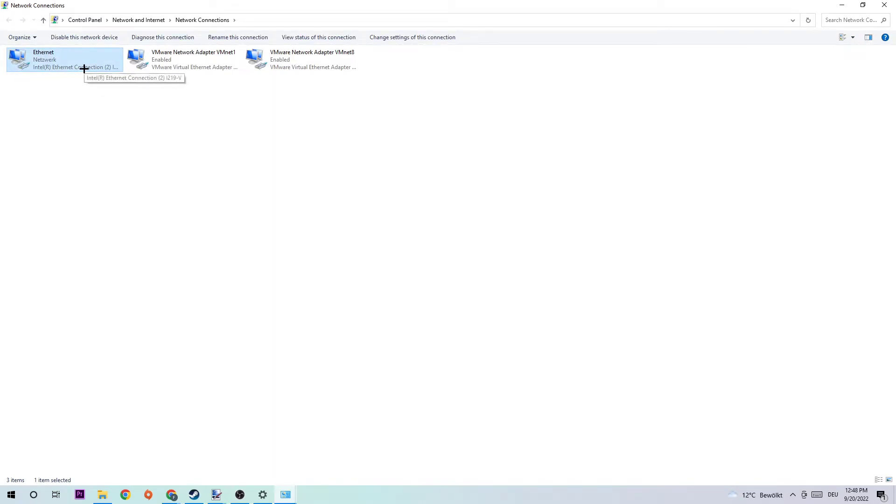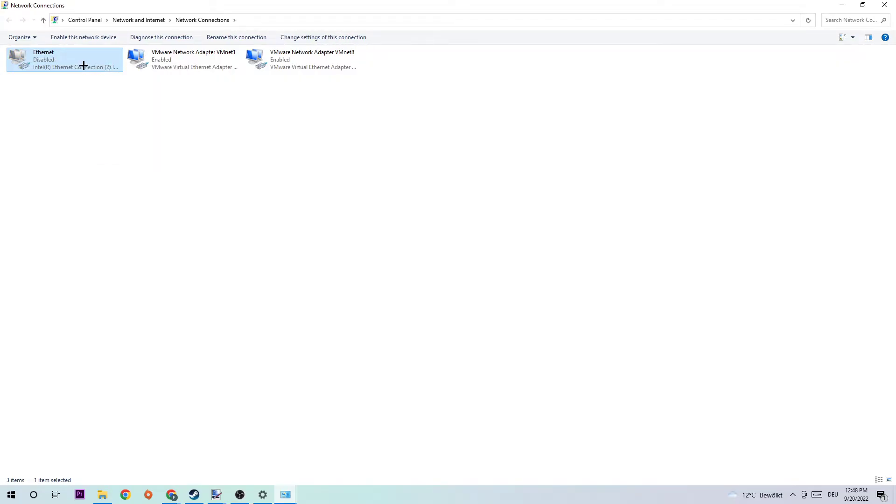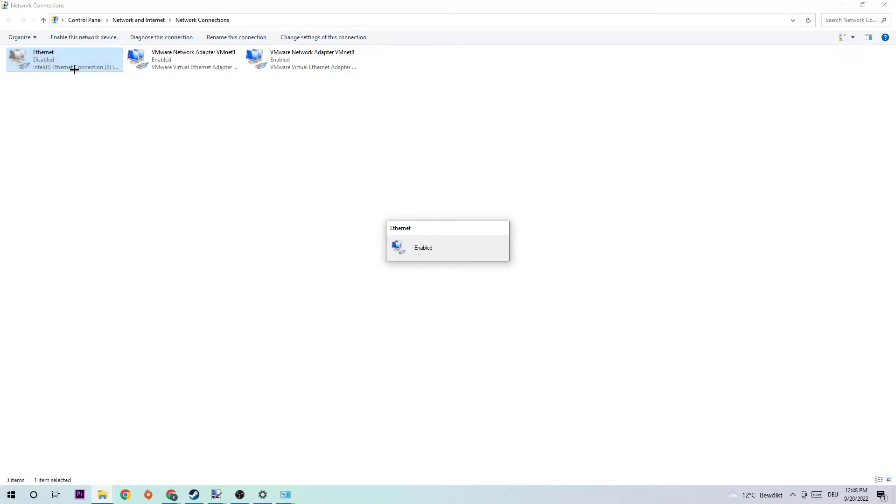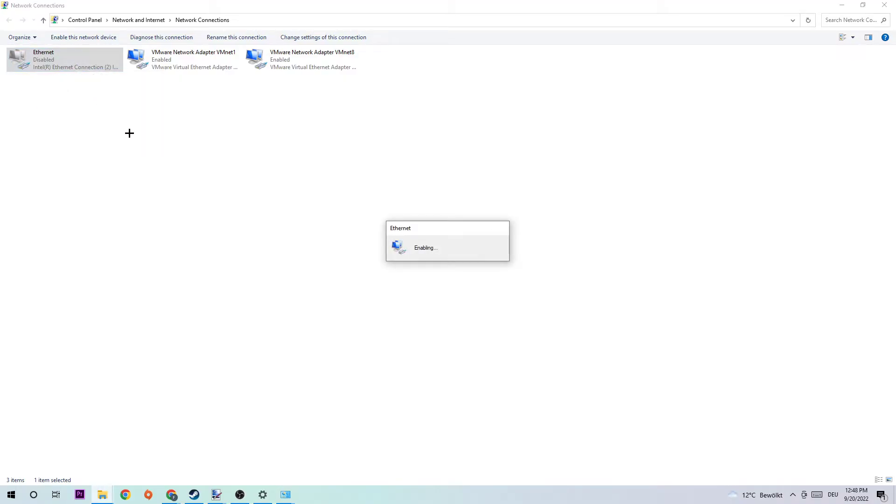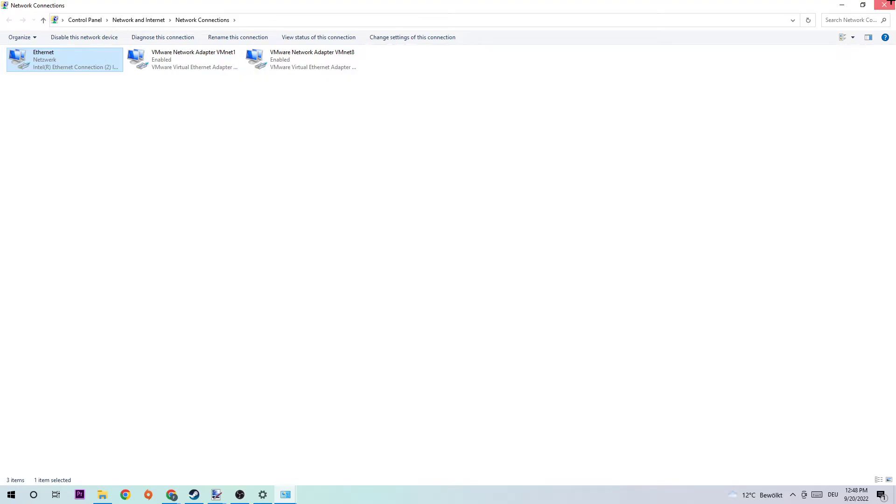Right-click that and click Disable. Once it is disabled, enable it again by right-clicking it. The enabling process could take a few moments, so wait patiently until it's connected again. Once it is connected, you can end this task and return back to Network and Sharing Center.